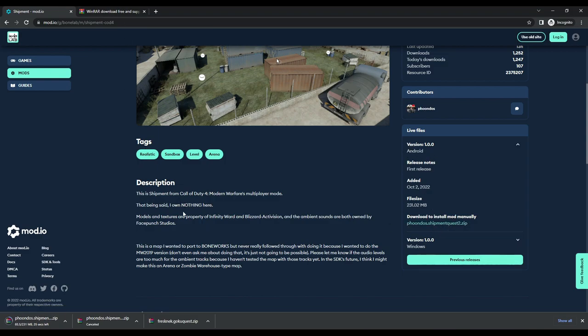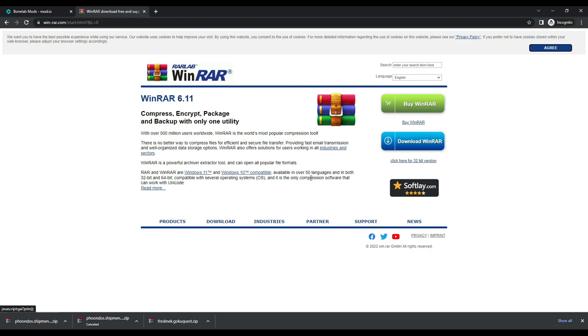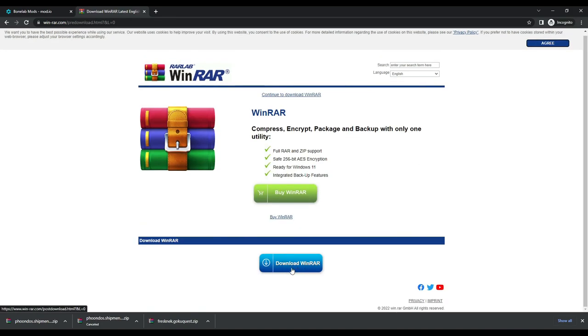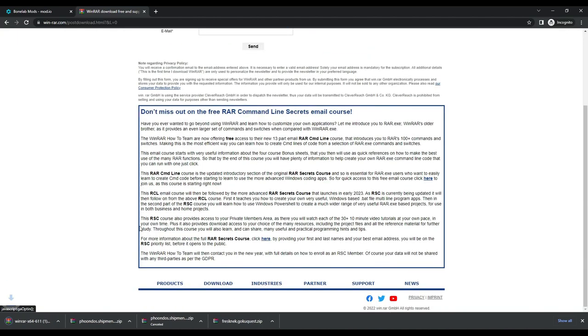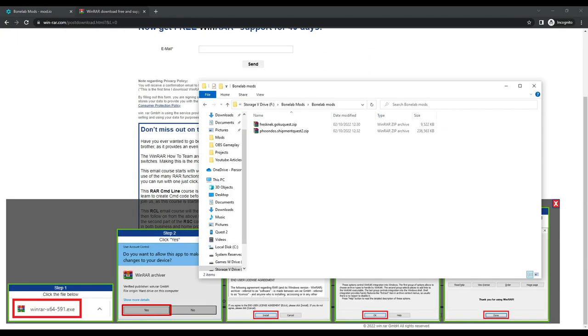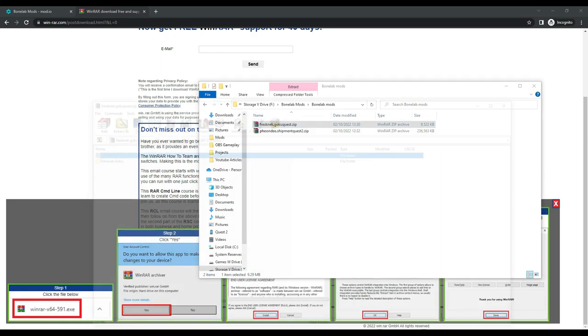Now if you don't have an application to extract zip files, you will need to download and install that. I use Winrar. It's free and it's easy. So if you don't have it, just Google Winrar and install the application. Once you have the ability to unzip files, find the zipped mods that you downloaded and then unzip them. You can delete the zip files if you want afterwards.